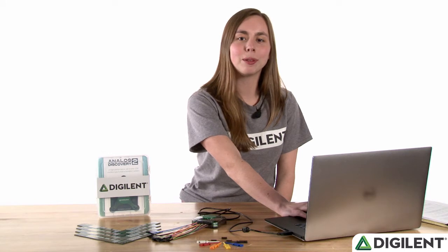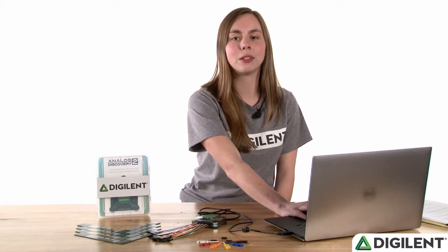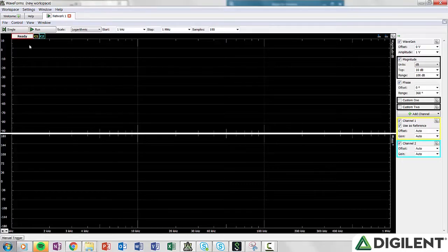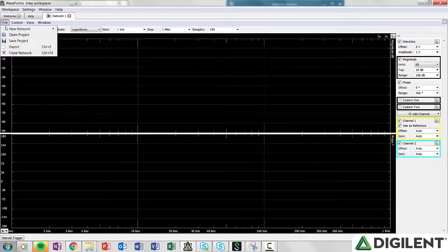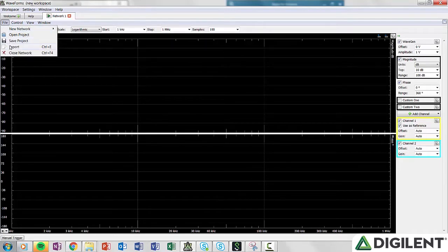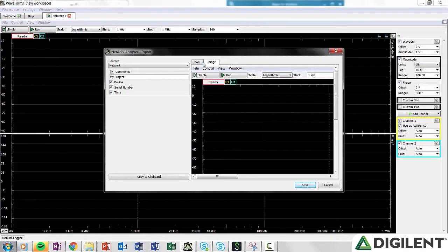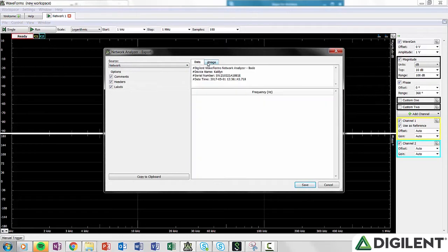On the menu bar, you have file, control, view, and window. File allows you to create a new network analyzer project, open an existing configuration, save the current configuration, export the data, and close the window.